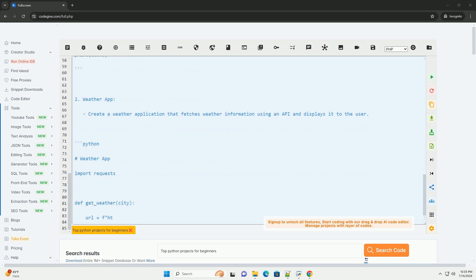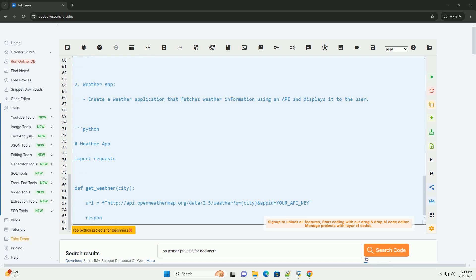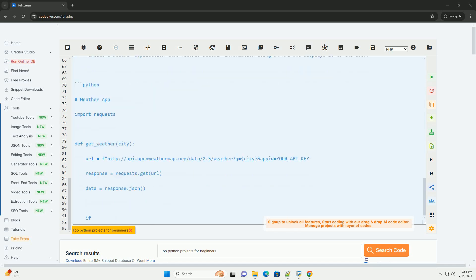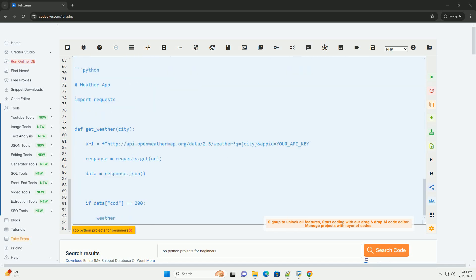3. Simple calculator. Build a basic calculator application that can perform arithmetic operations like addition, subtraction, multiplication, and division.